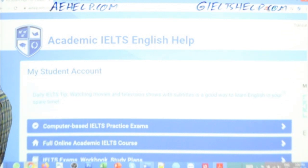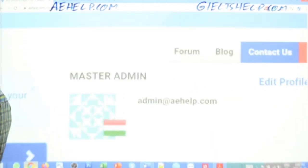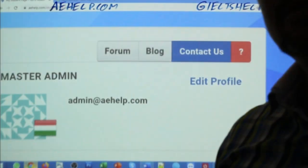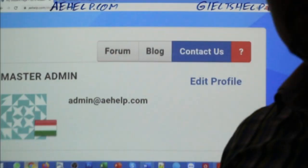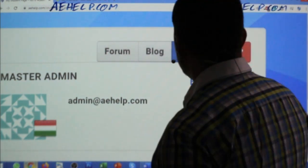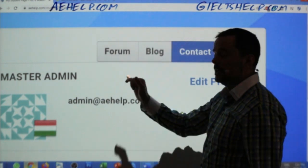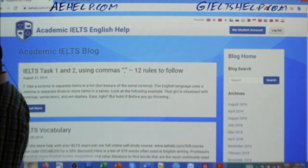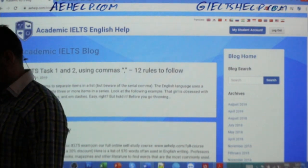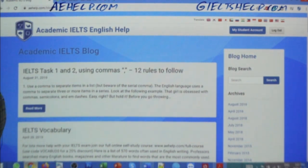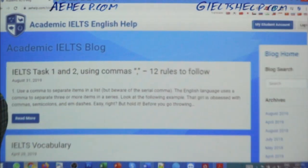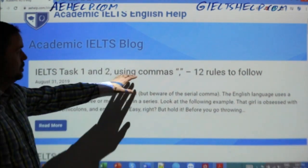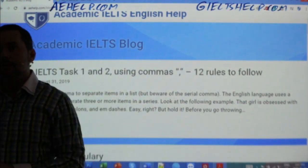At aehelp.com and gieltshelp.com there is a blog. When you're in your My Student Account, above your profile there's a blog. If you click on that blog — and you can do this even as a free student — notice the very first blog: 'IELTS task one and two using commas — 12 rules to follow.' Check that out. If you go to read more on that blog, you have rule number one of using the comma, and of course all of the other 12 common rules, with an example for each one as well.